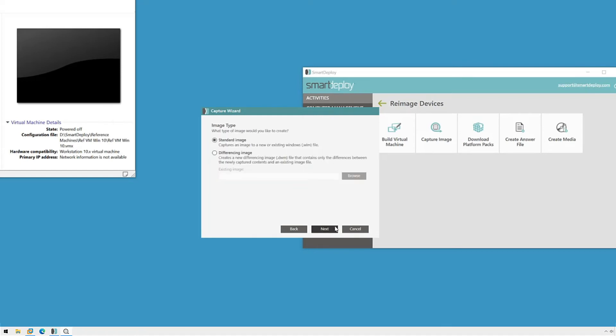The next choice to make is to create a standard image or a differencing image. A differencing image can leverage data in an existing image file to save on space. Most of the time, especially when first getting started, you'll be selecting standard image. I find that it's easier to manage my images this way, and it makes deployment a little simpler as well.